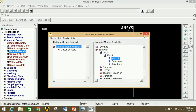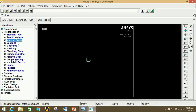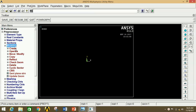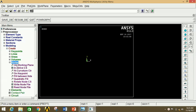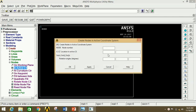Go to Modeling, then click on Create. You can solve this problem by creating key points as well as nodes. If you solve by key points, you will have to mesh it manually yourself. If you solve by creating nodes, it will automatically mesh itself. So I'm going to solve it by creating nodes. Click on Nodes, then click on In Active CS.